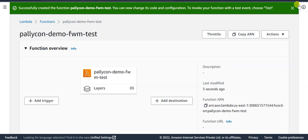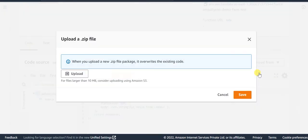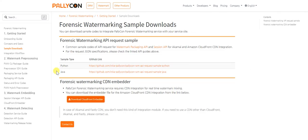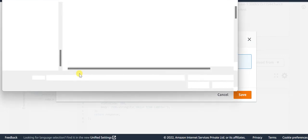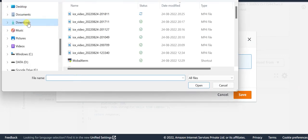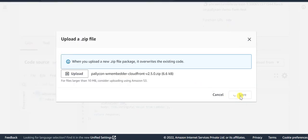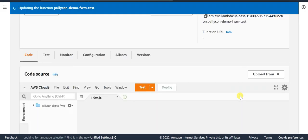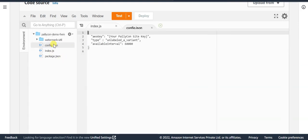Now that the Lambda Edge function is created, we will go ahead with uploading the code. Click 'Upload from a zip file' and upload the forensic watermarking CDN embedder sample code provided on our downloads page. Once the upload is completed successfully, update the config.json file.